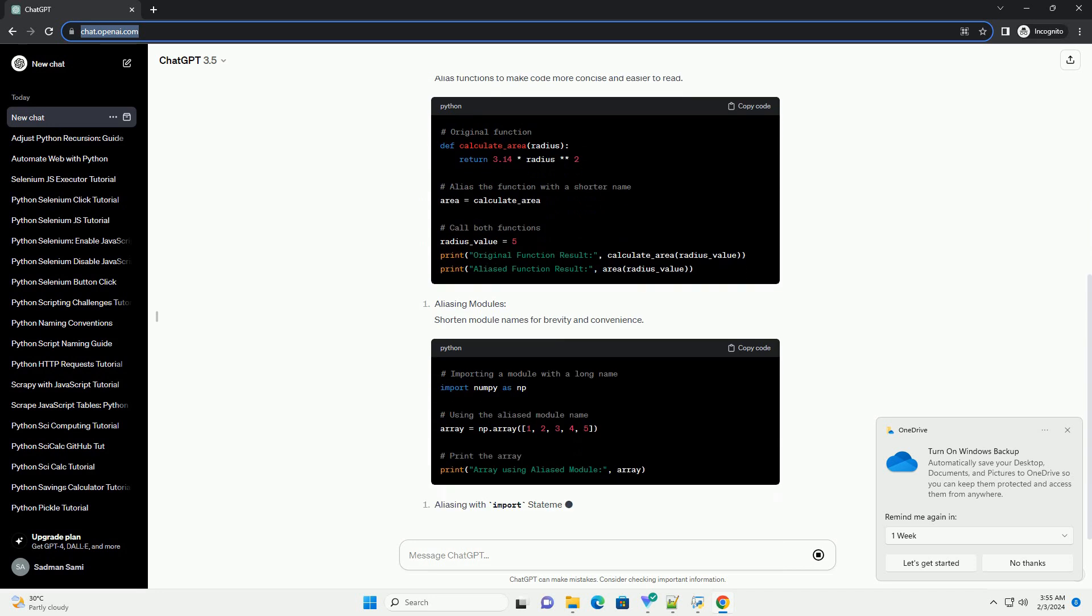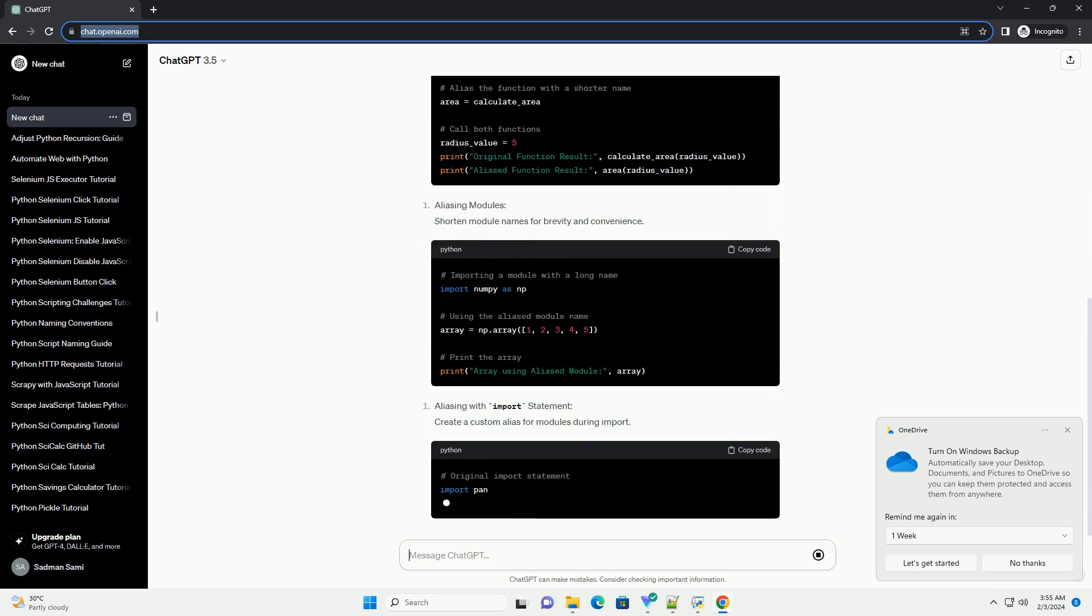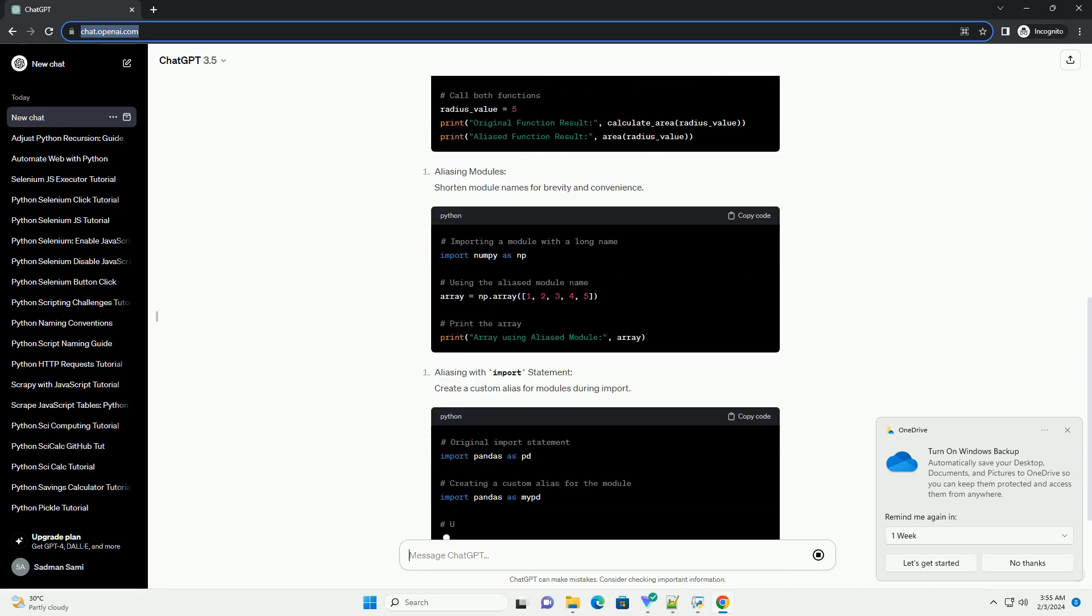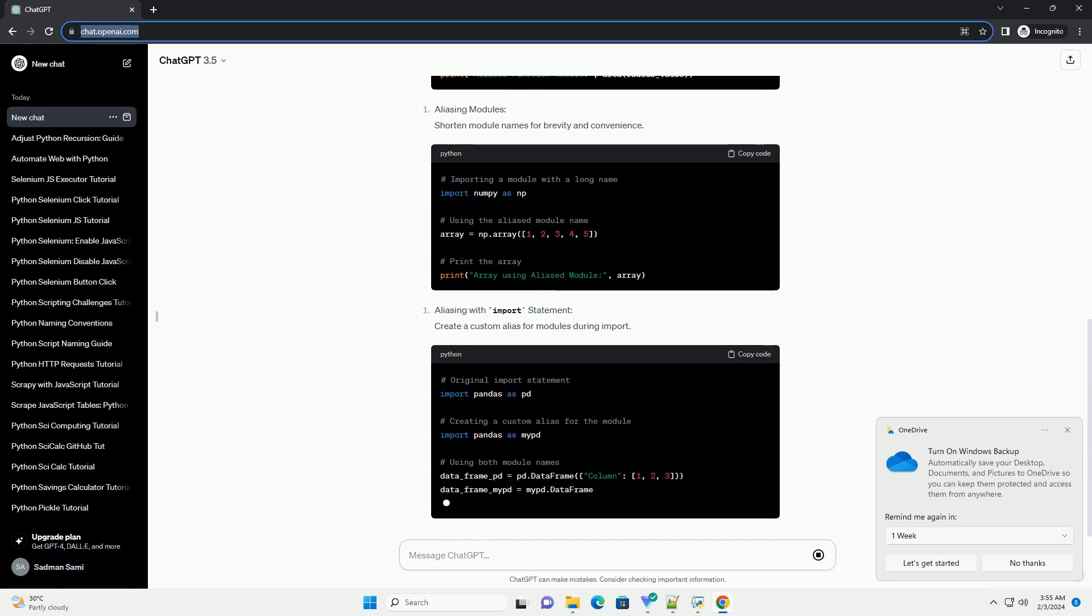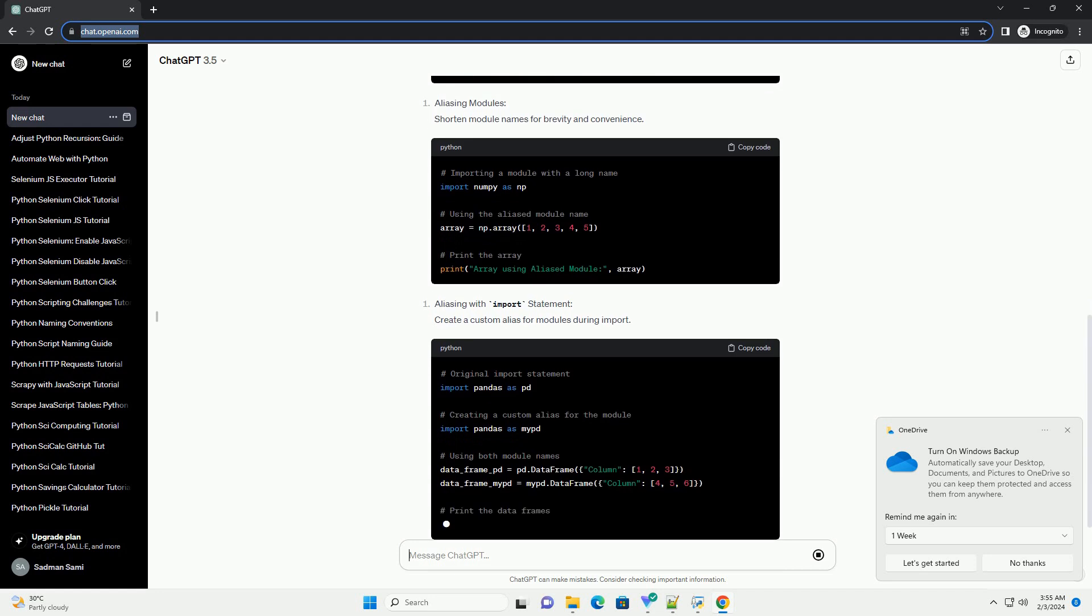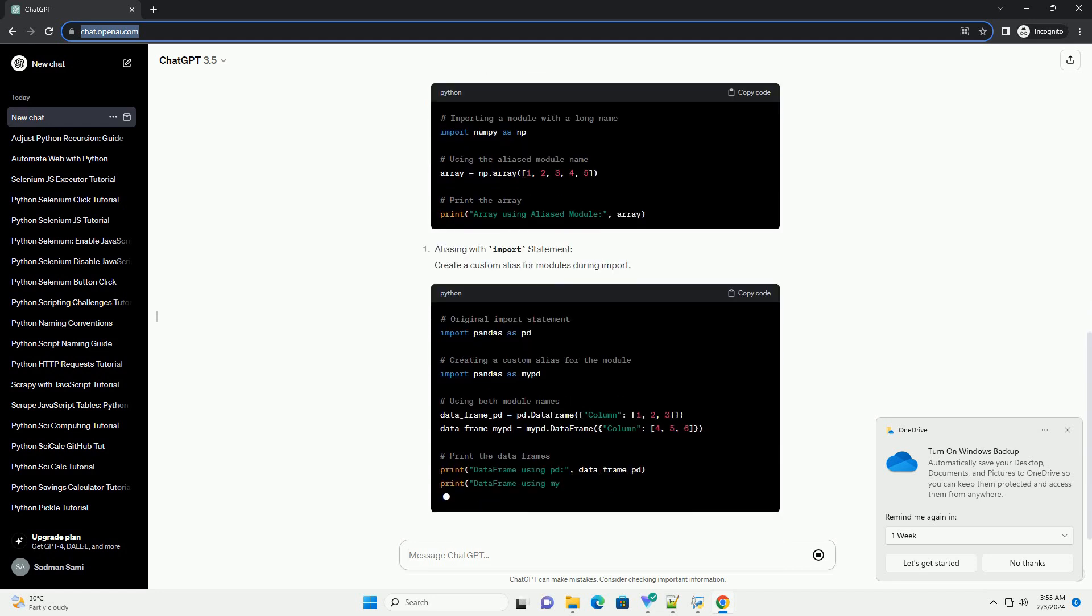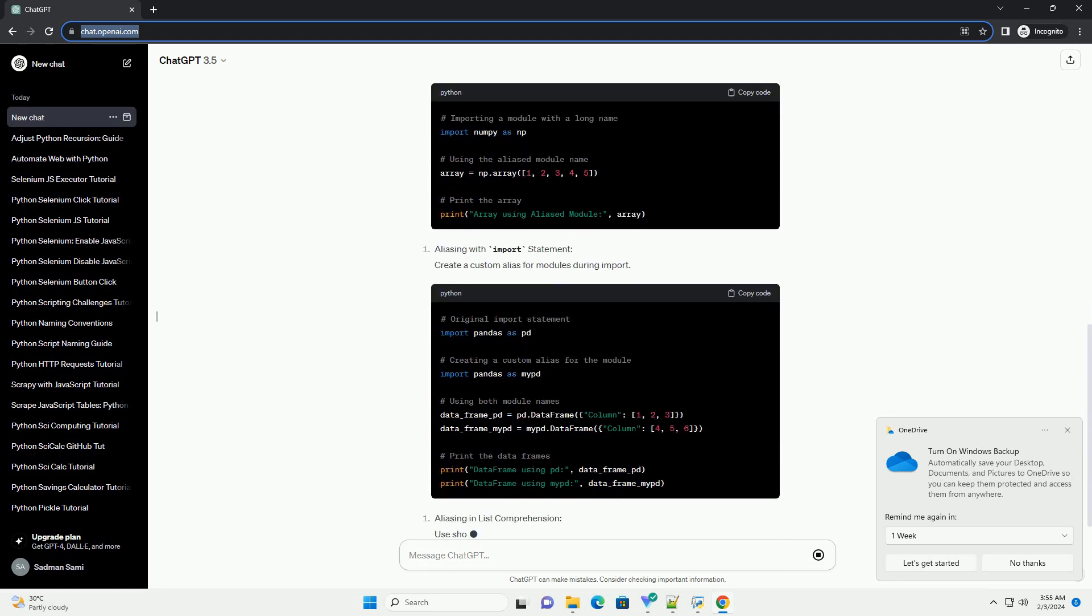In this tutorial, we'll explore various scenarios where aliasing, or using short names, can be beneficial.